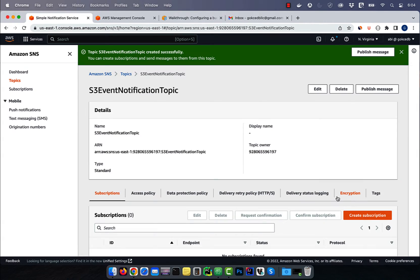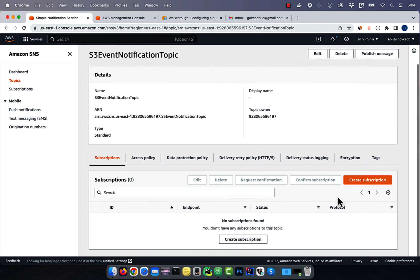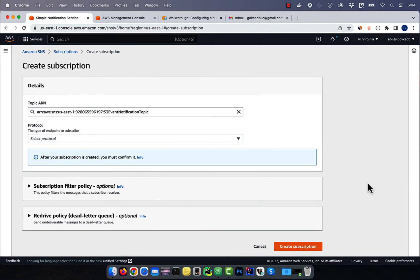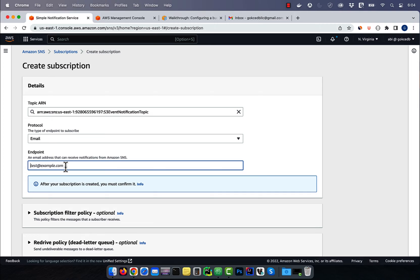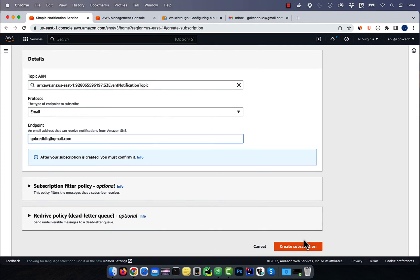Click on create subscription, then choose email for protocol. Enter an email address for endpoint, then click on create.